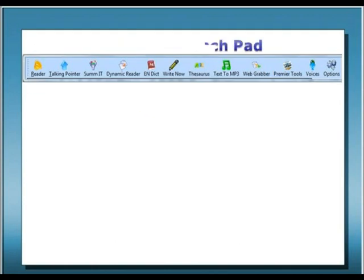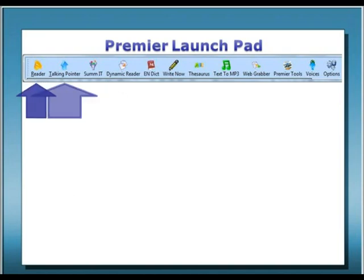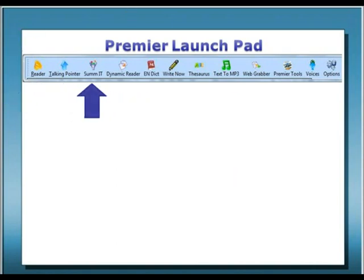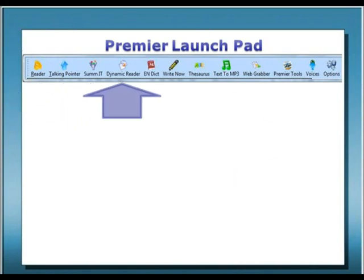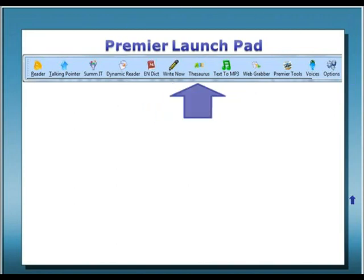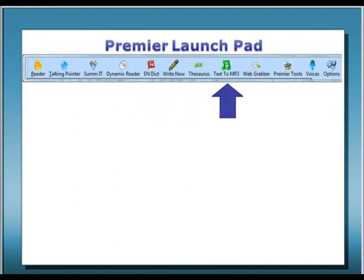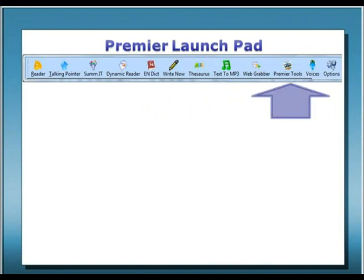Now, let's take a quick look at the nine tools in the LaunchPad: Internet Reader, Talking Pointer, Summarize It, Dynamic Reader, English Talking Dictionary, Right Now, Thesaurus, Text to MP3, Web Grabber, and of course, you can always launch Premier's desktop tools.